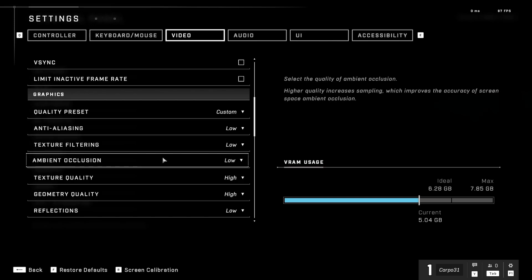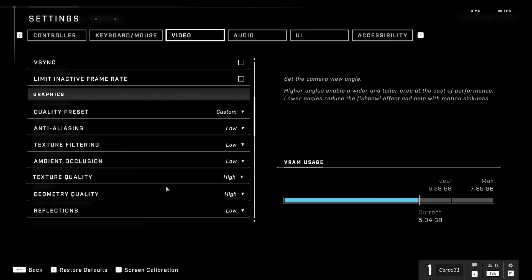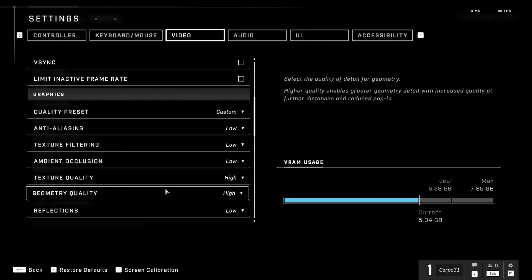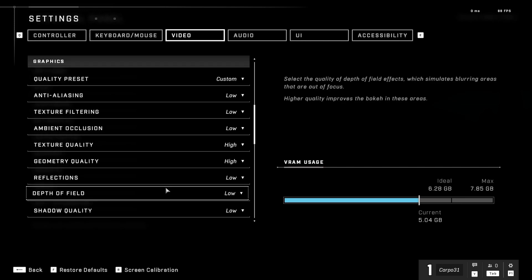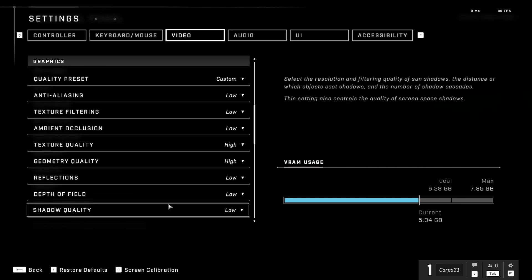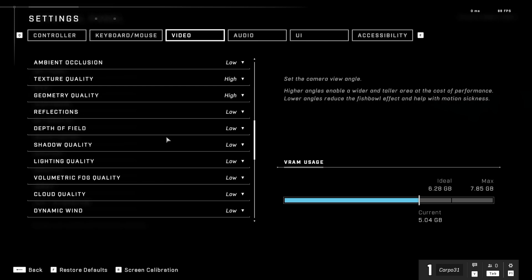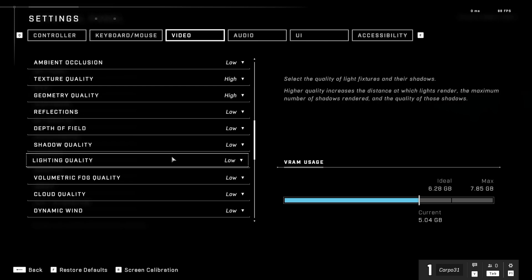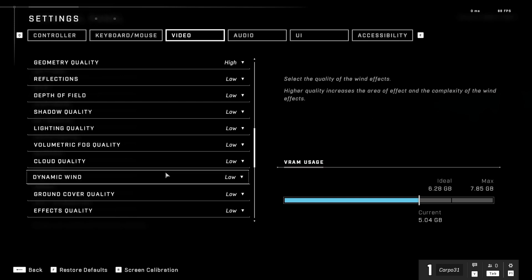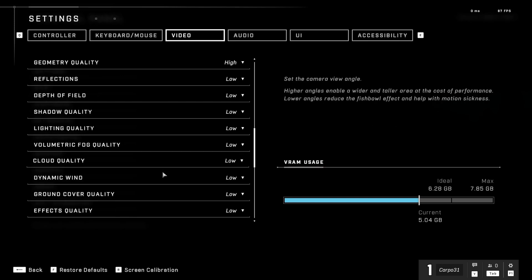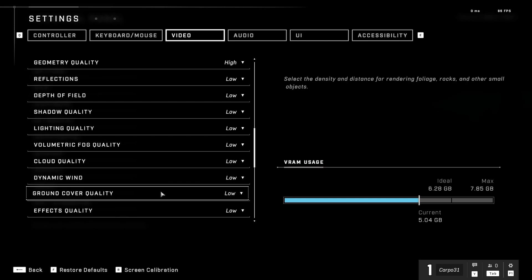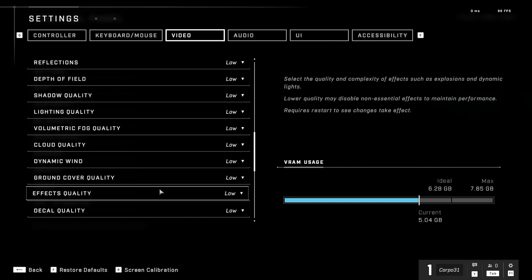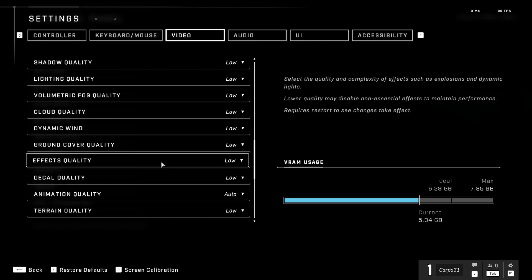Ambient occlusion low, texture quality high, geometry quality high, reflections low, depth of field low, shadow quality low, lighting quality low, volumetric fog quality low, cloud quality low, dynamic wind low, ground cover quality low, effects quality low. We put a lot of them on low so we get better frame rates.